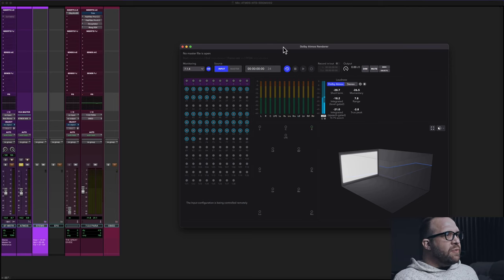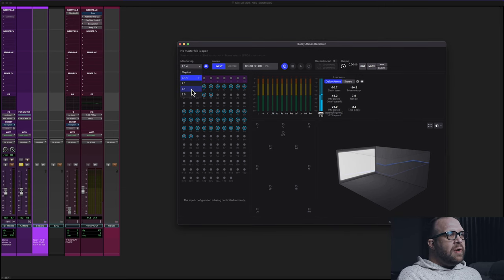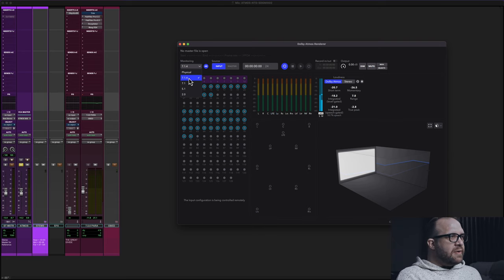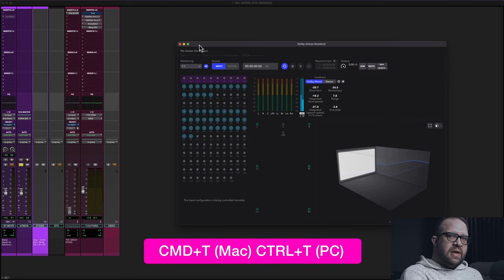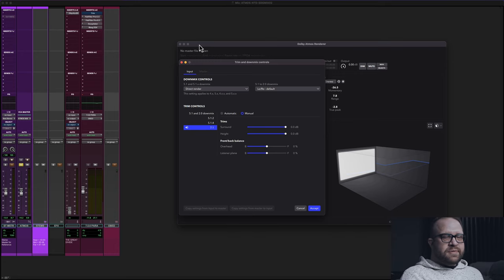In the 5.2 version of the renderer, if you go to the monitor drop-down, you can select 7.1, 5.1, or 2.0. This defaults to either physical or your monitoring layout within the room, which here is 7.1.4. I'm going to change this to 7.1. If you hit Command-T on Mac, or Control-T on Windows, that's going to take us to the trim and downmix controls.